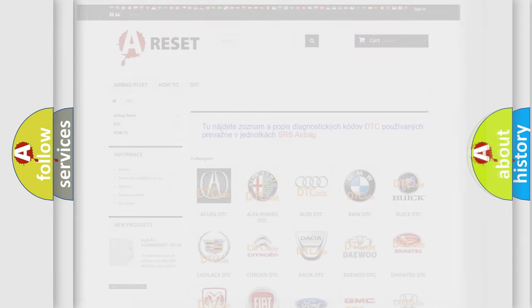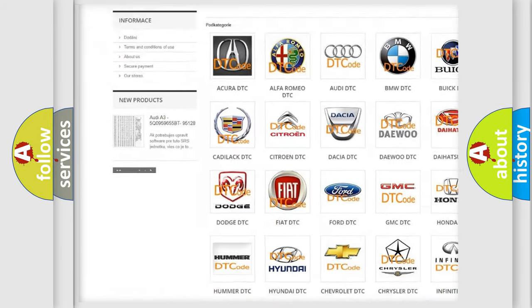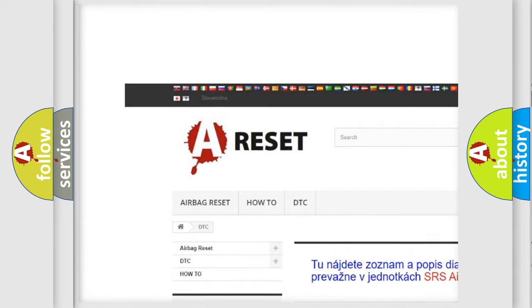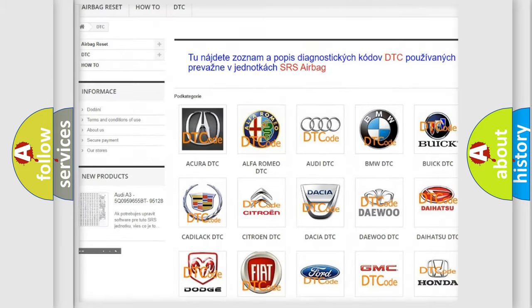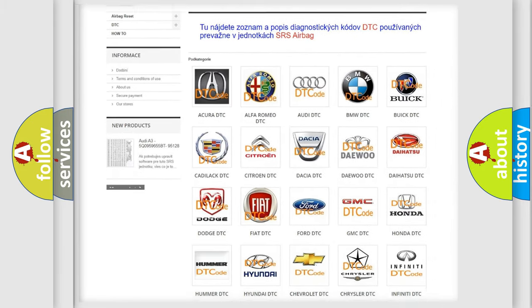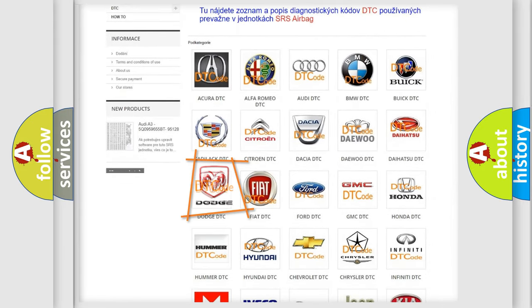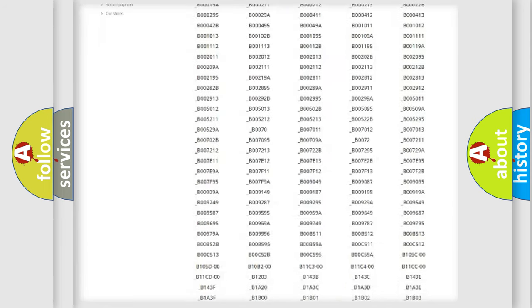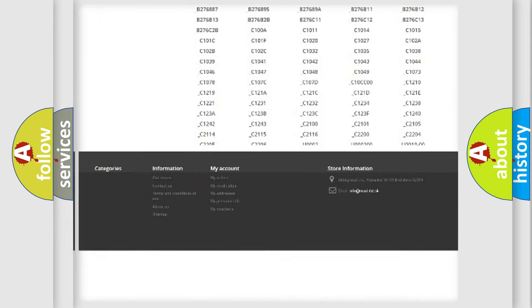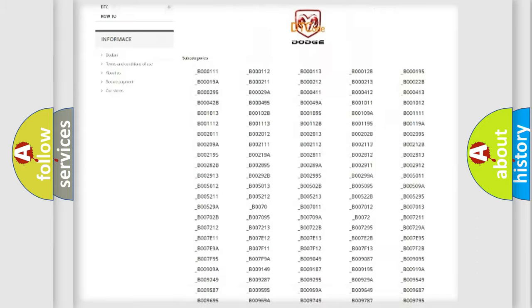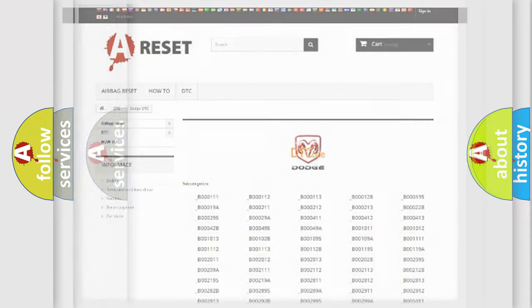Our website airbagreset.sk produces useful videos for you. You do not have to go through the OBD2 protocol anymore to know how to troubleshoot any car breakdown. You will find all the diagnostic codes that can be diagnosed in Dodge vehicles, also many other useful things.